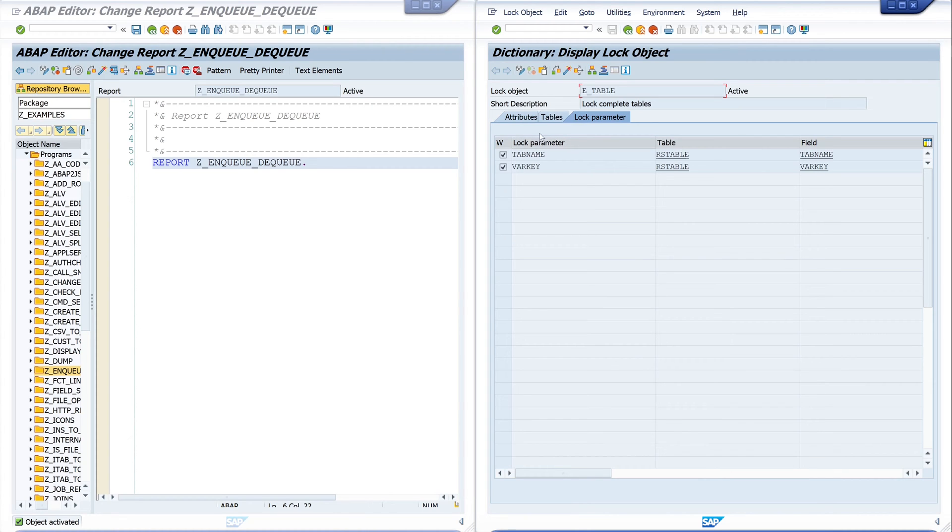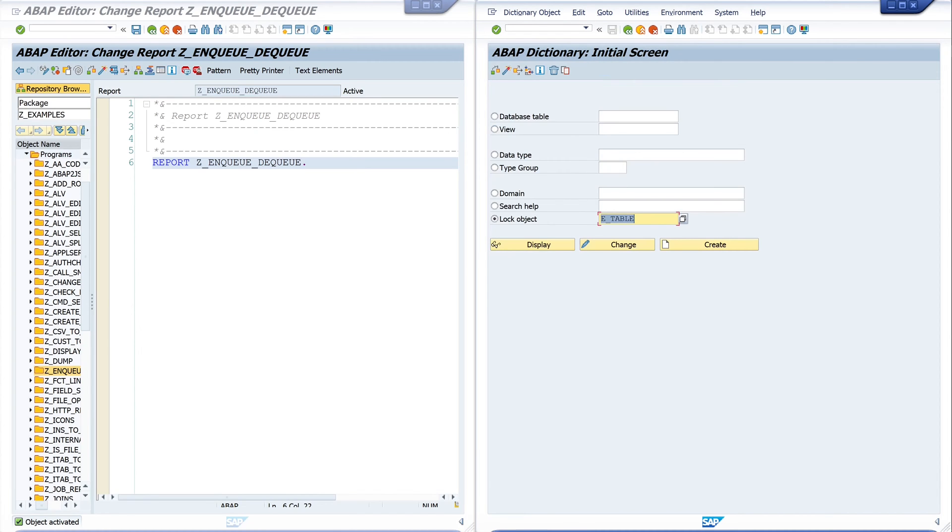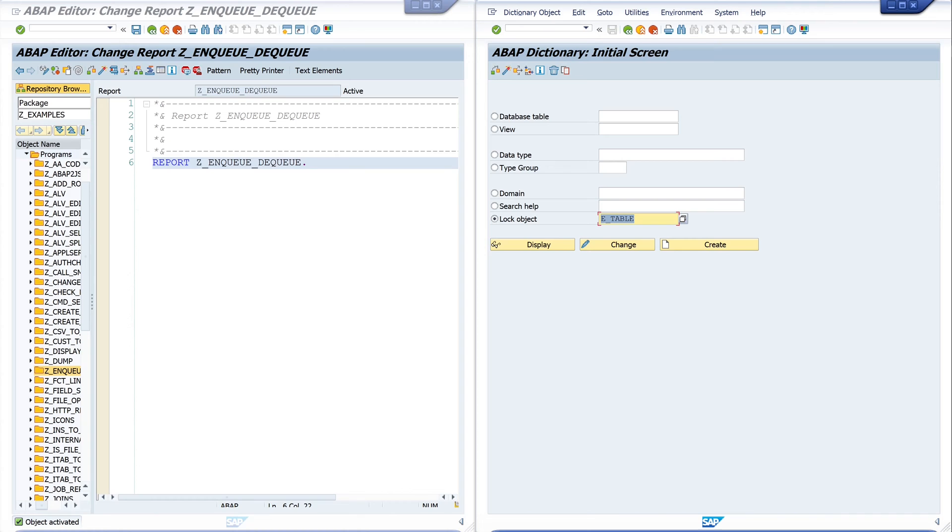So let's go back. If you create the lock object, two function modules ENQUEUE and DEQUEUE are generated which you can call in ABAP to lock objects. The name of the function module starts with ENQUEUE underscore and the name of the lock object.